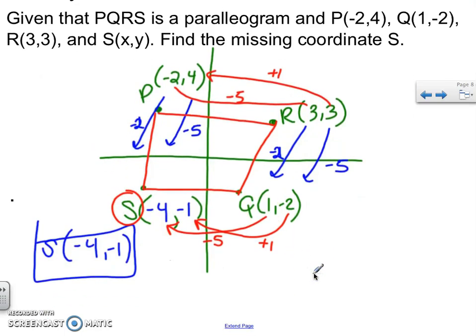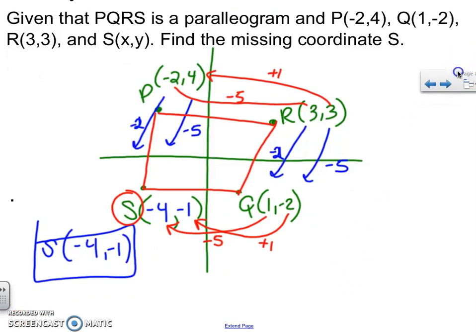If you have any questions, let me know. That is how you prove or find the missing coordinate of a point on a coordinate plane. Thanks for watching.